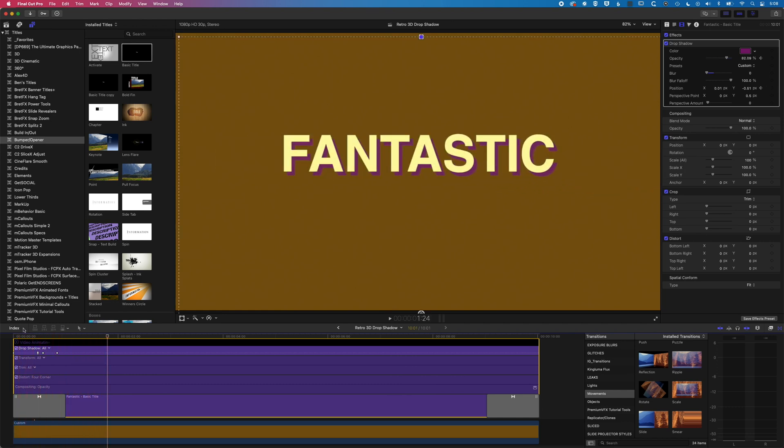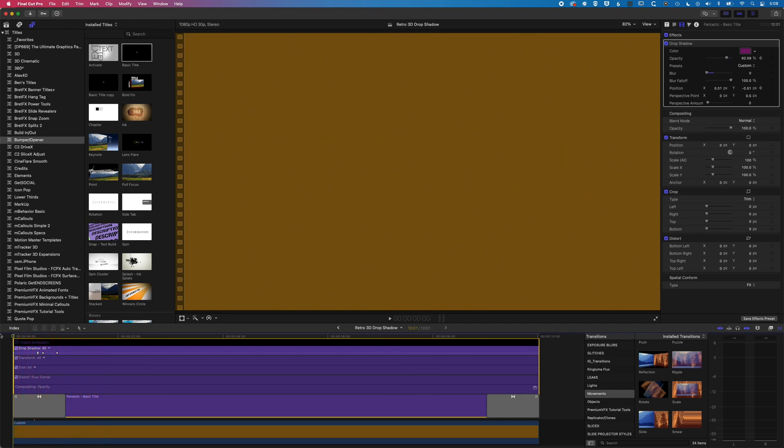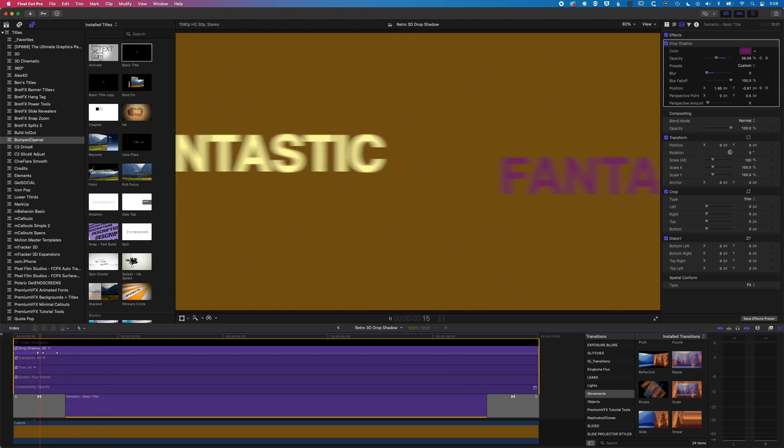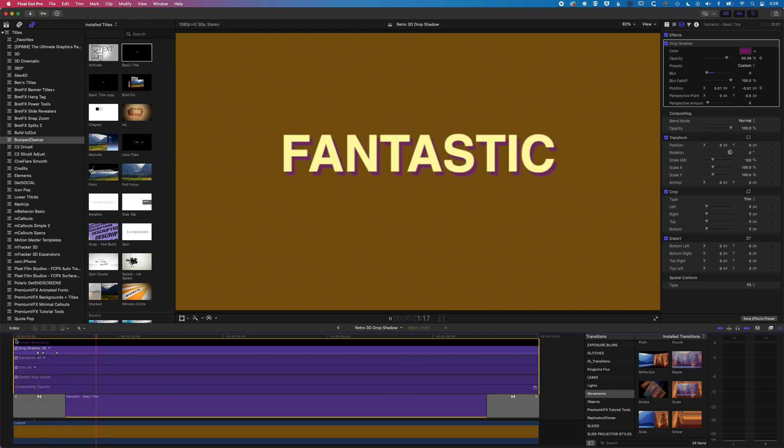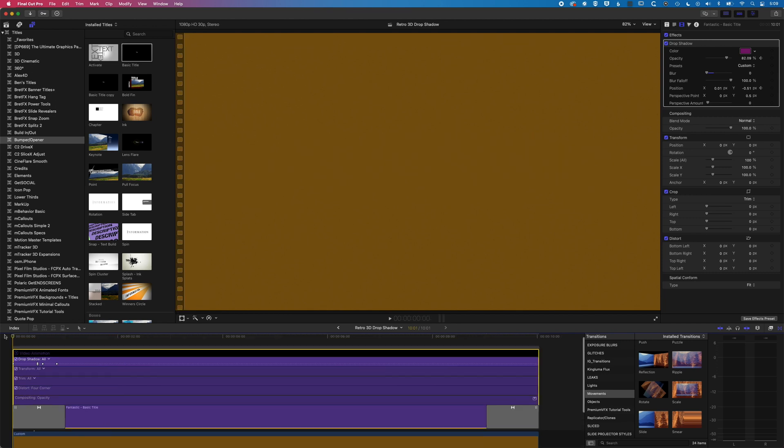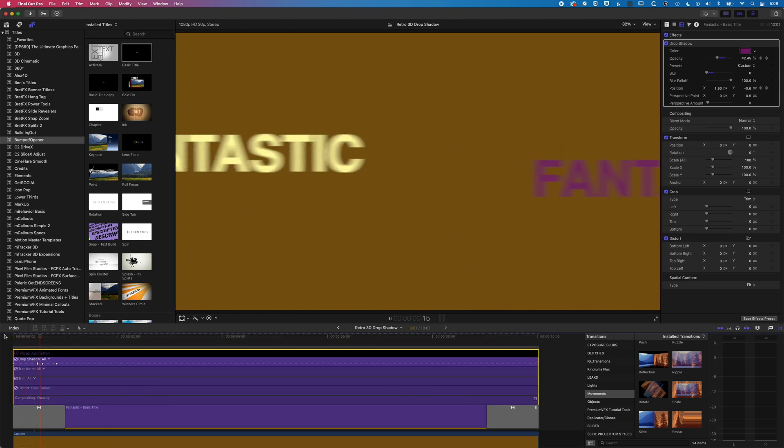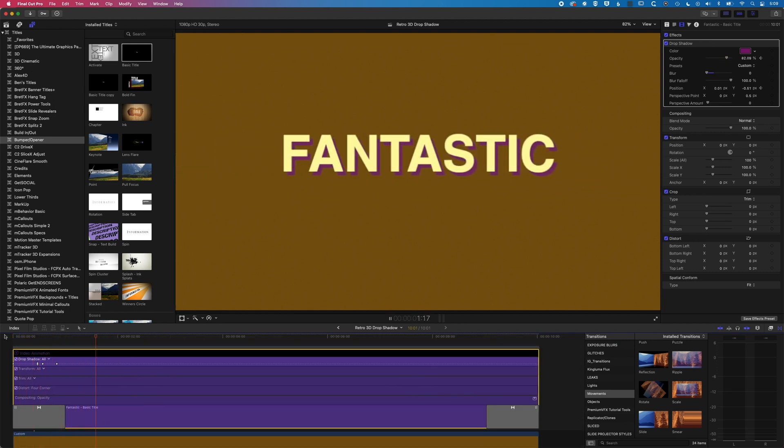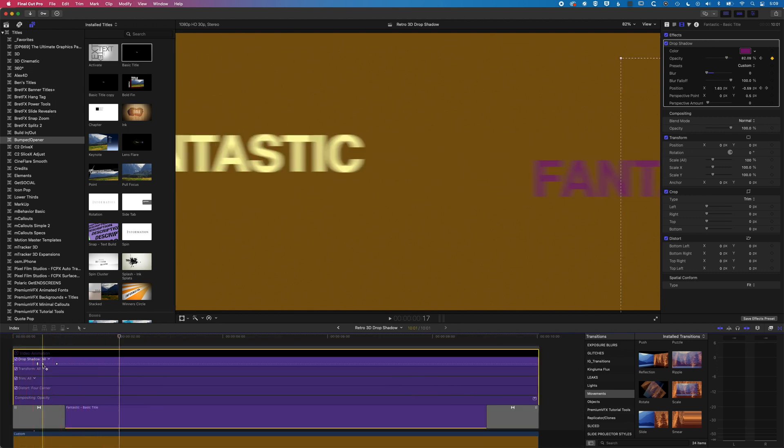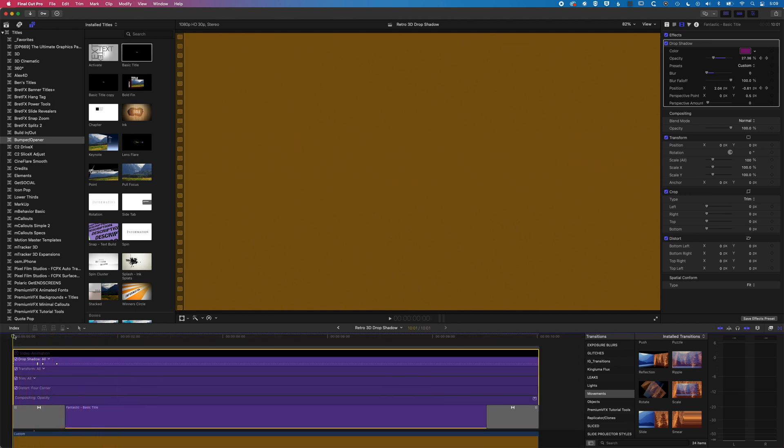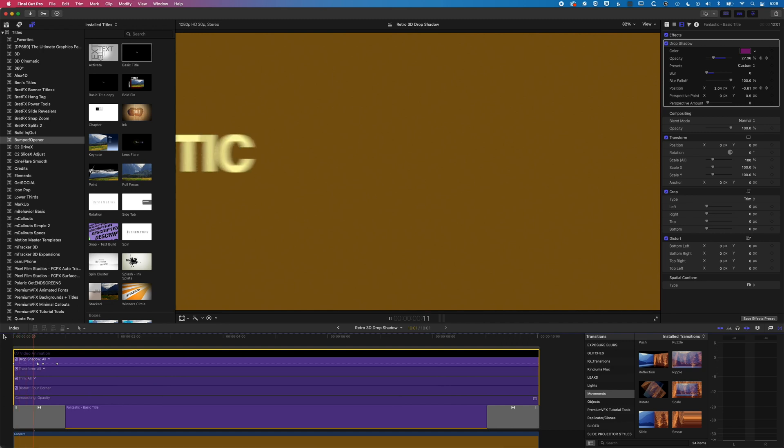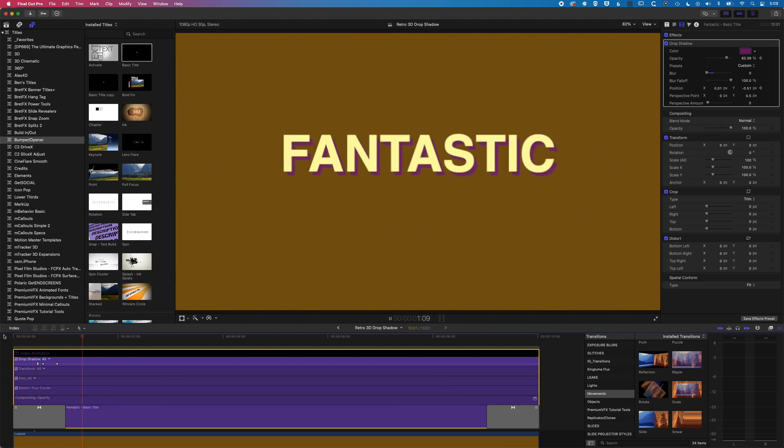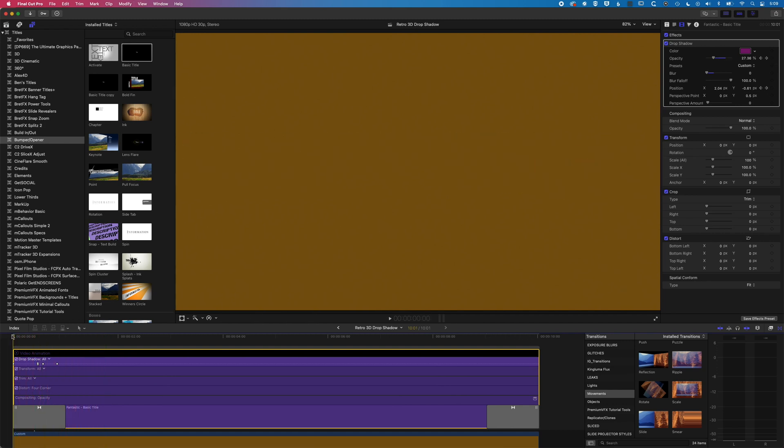And so now what's gonna happen is, we'll get those letters joining together. So a little bit of playing around with this, and we can create some kind of cool transition effects with the built-in tools within Final Cut Pro.